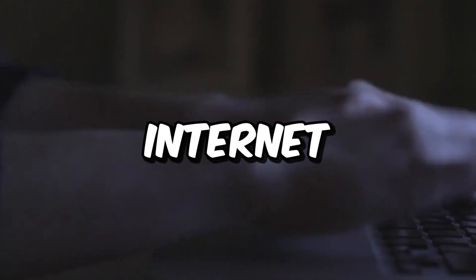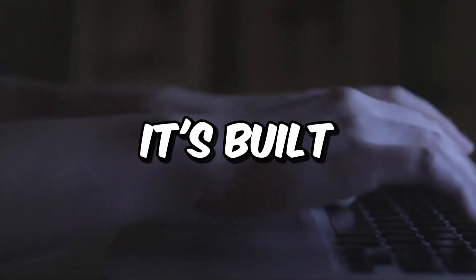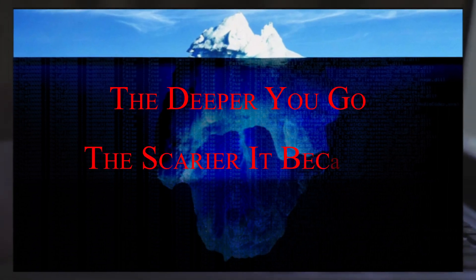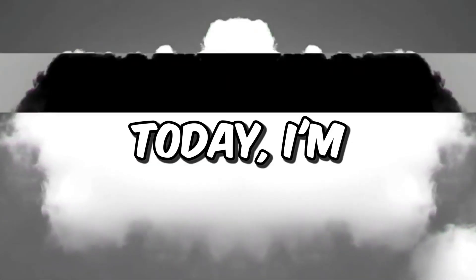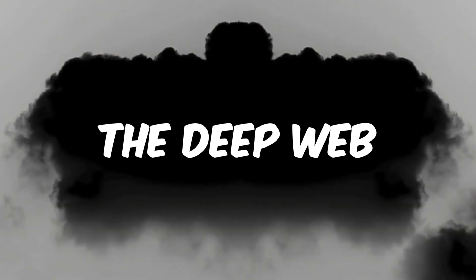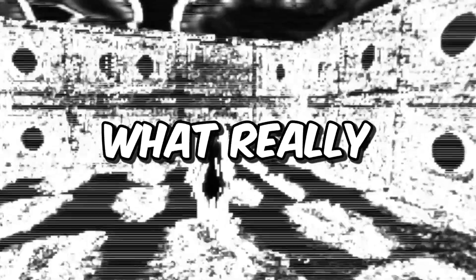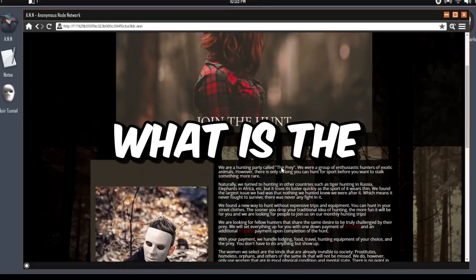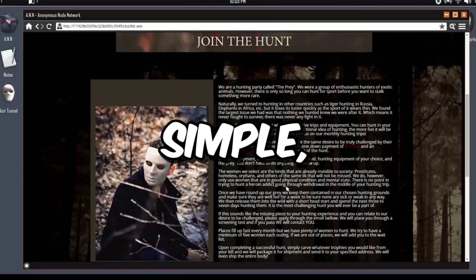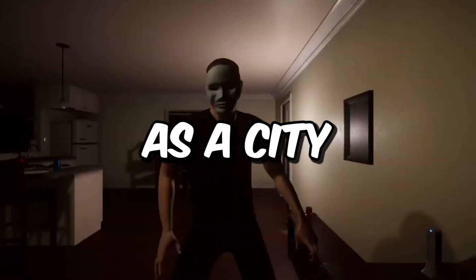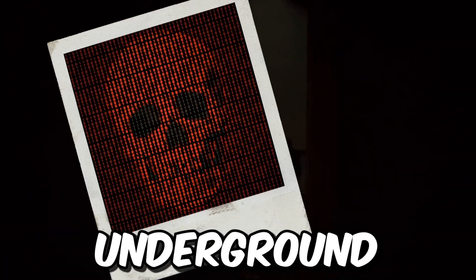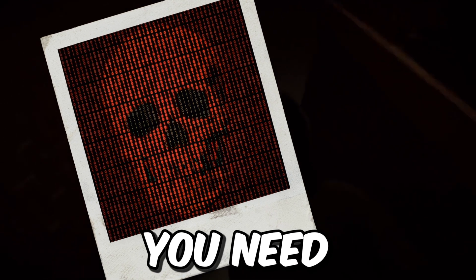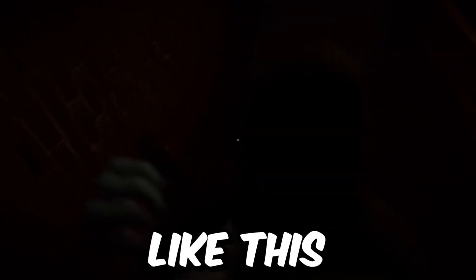As you are probably aware, the internet isn't always a safe place. It's built kind of like an iceberg. The deeper you go, the scarier it becomes. Today, I'm going to be diving into the horrible place known as the deep web and extracting the most disturbing horror games to show you guys what really lurks in the desolate dark alley of the internet. But first, what is the deep web? Well, to keep it simple, imagine the internet as a city. The deep web is kind of like a secret underground club that to enter, you need special software.